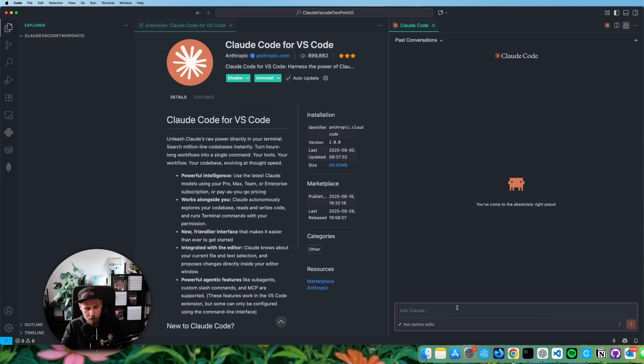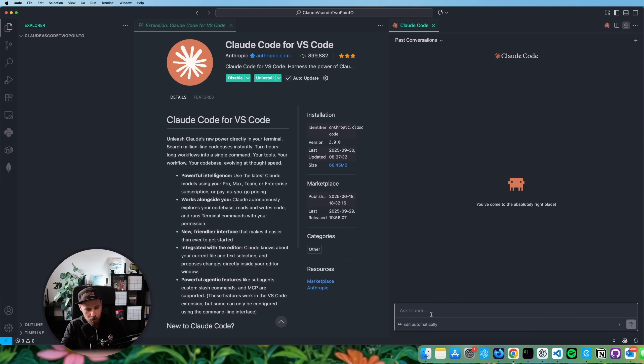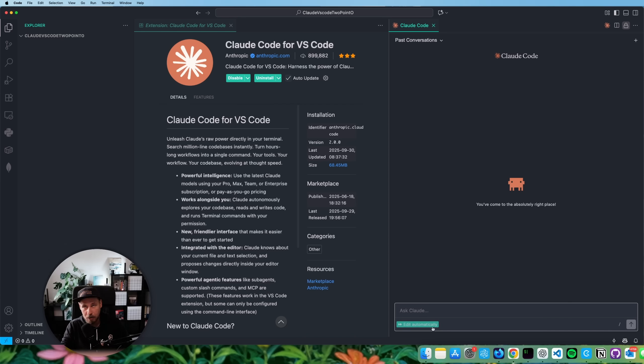We still have the same options. When we press shift and tab, we can switch between the edit automatically. Well, there is no other mode yet, because we don't have any files. But if you do that, you can switch between the modes of edit automatically, plan mode, and ask before edit mode, I believe. But I think it's not working because we don't have any file in the context yet.